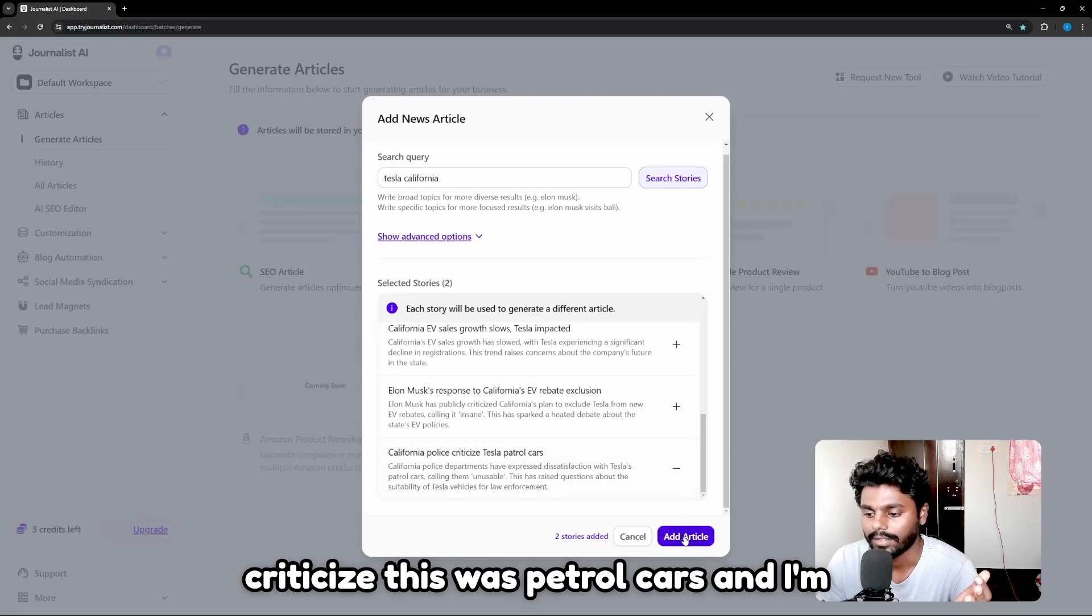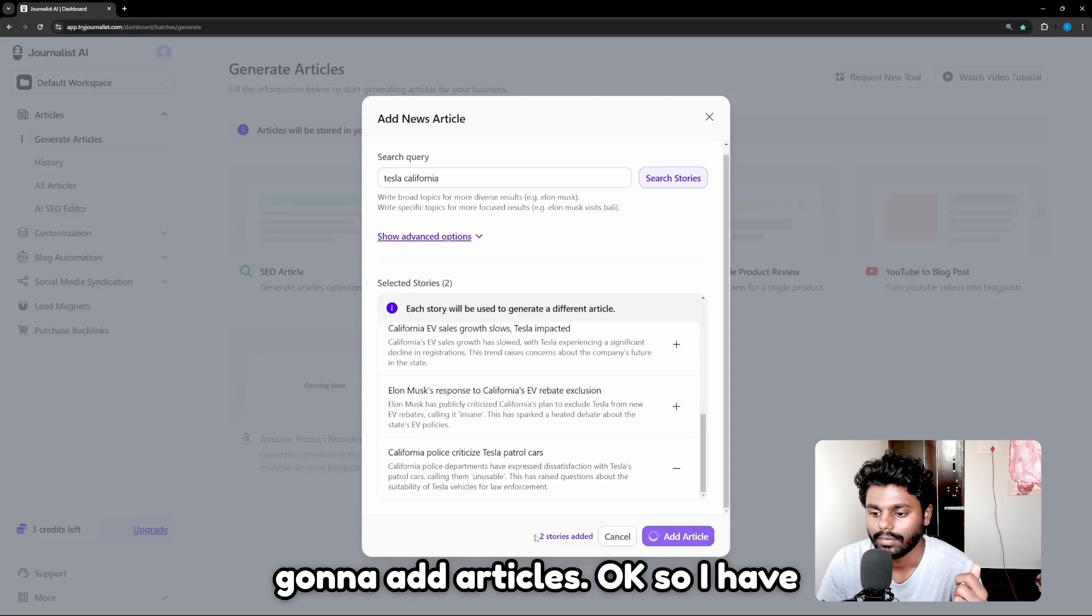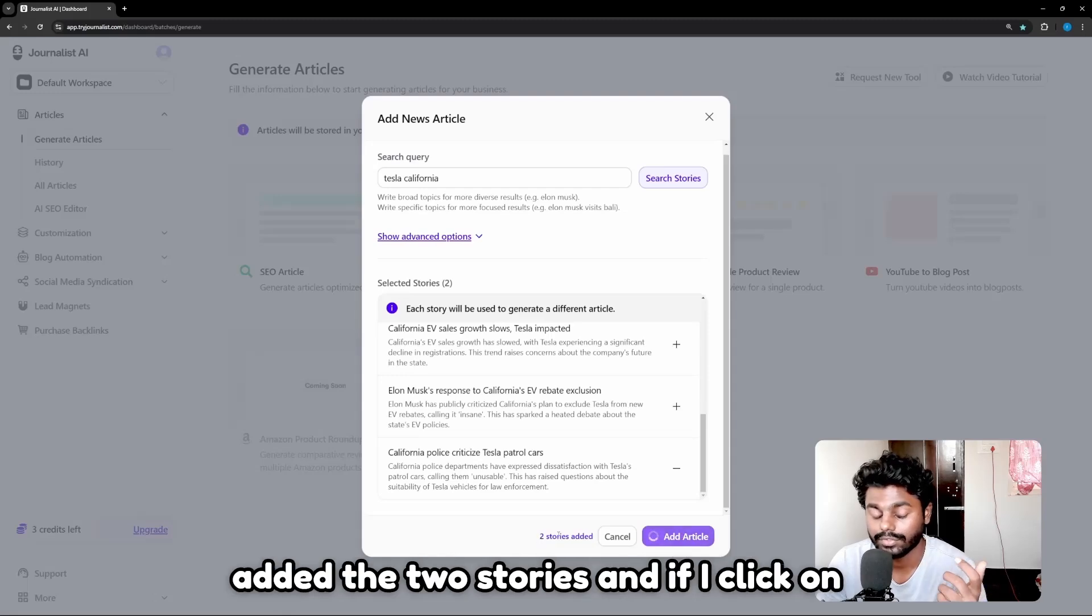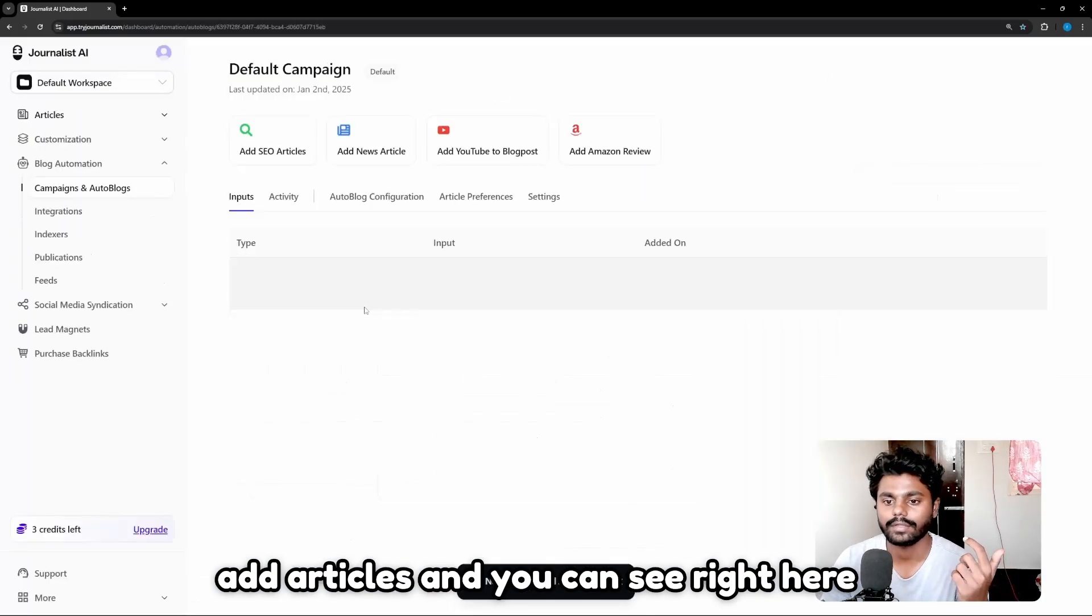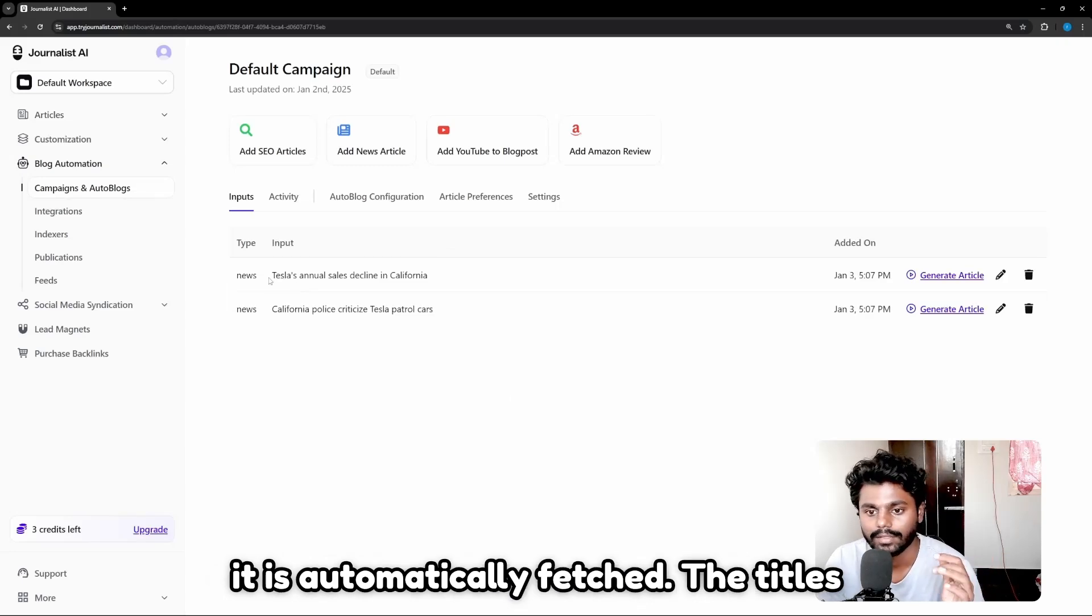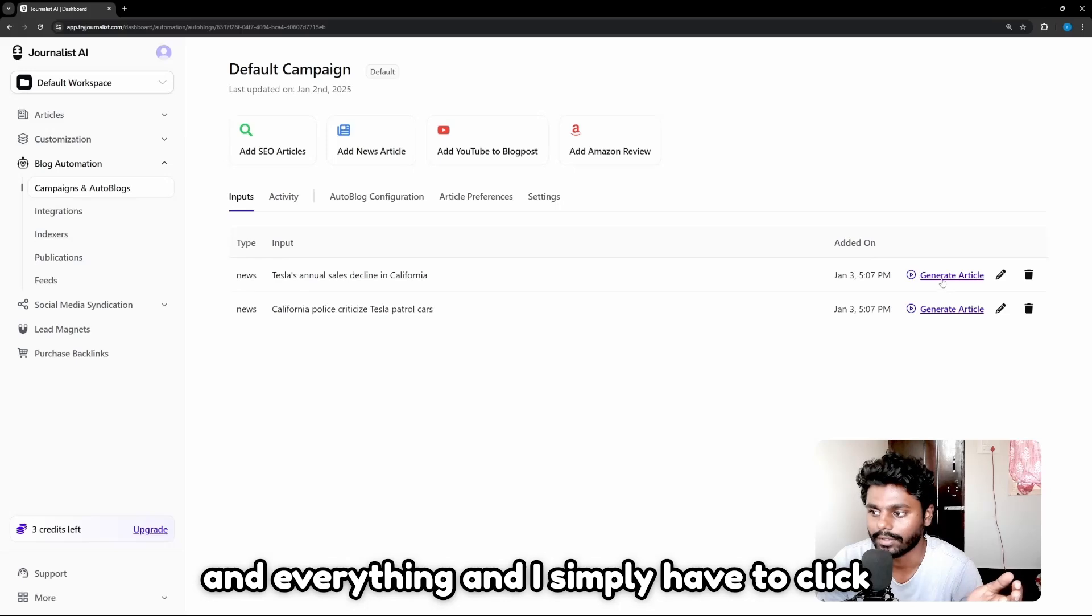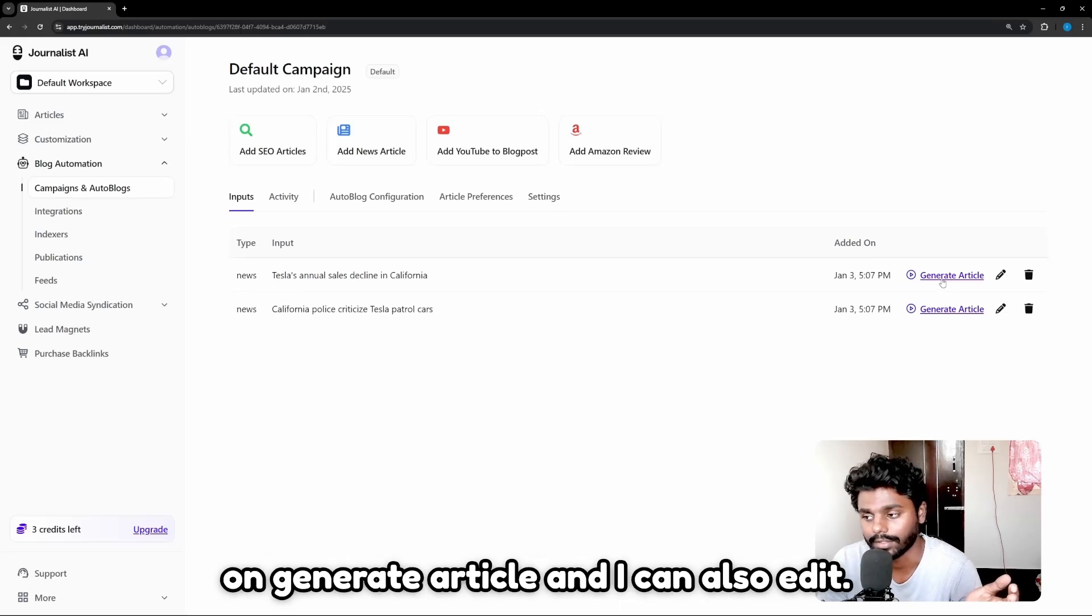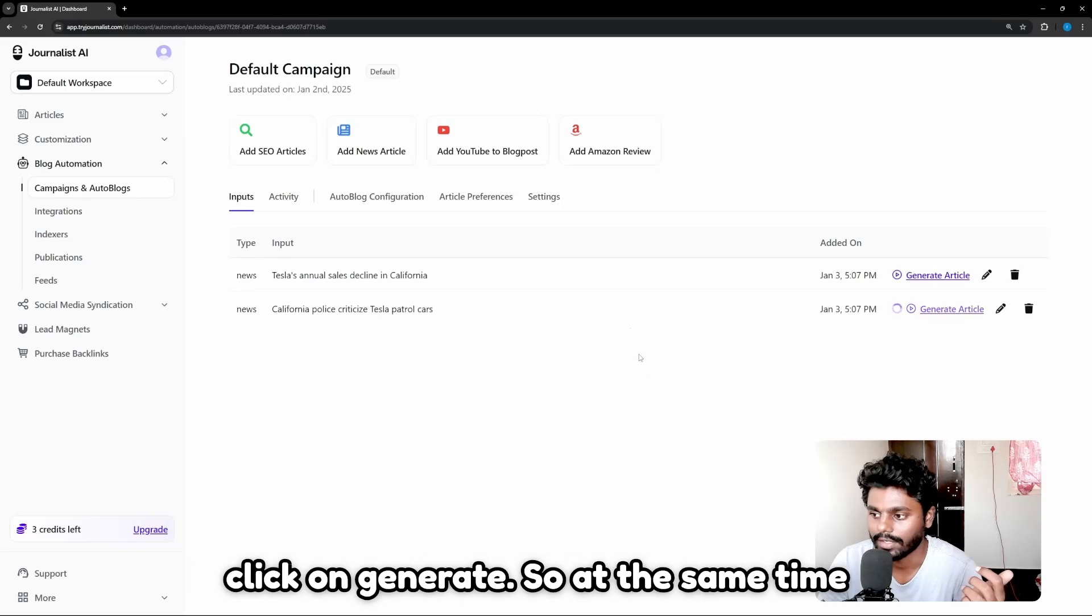I'm going to add articles. So I have added two stories. If I click on add articles, you can see right here it is automatically fetched the titles and everything. I simply have to click on generate article, and I can also edit. Now I can simply click on generate.